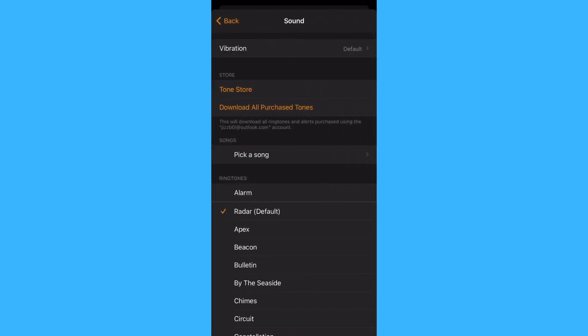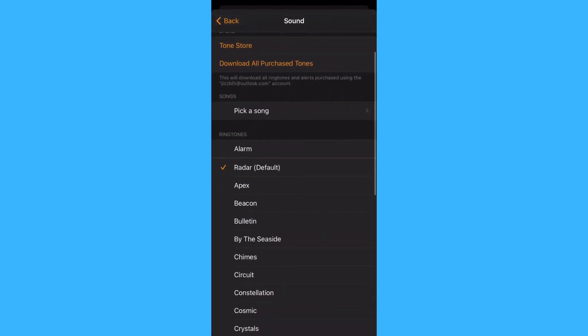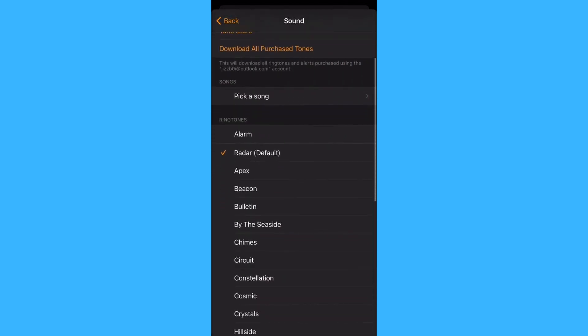As you can see, in ringtones, we now have a new sound.